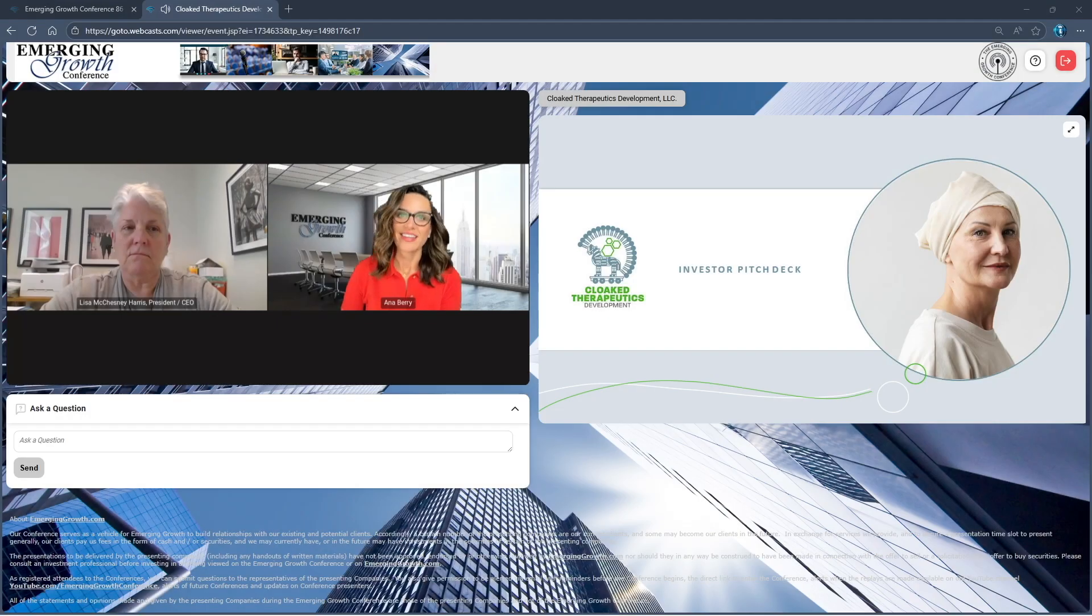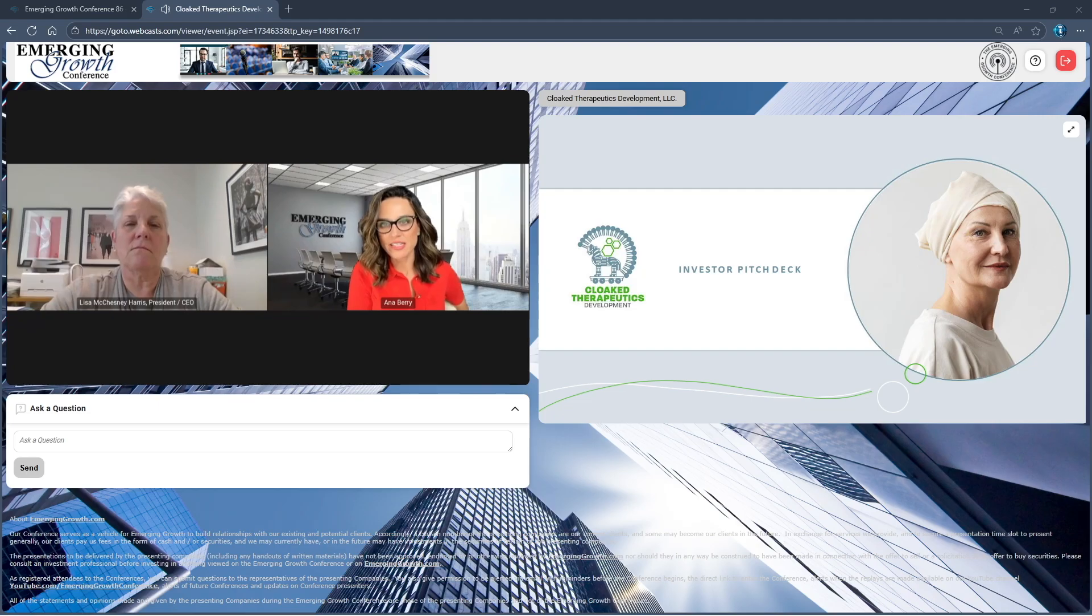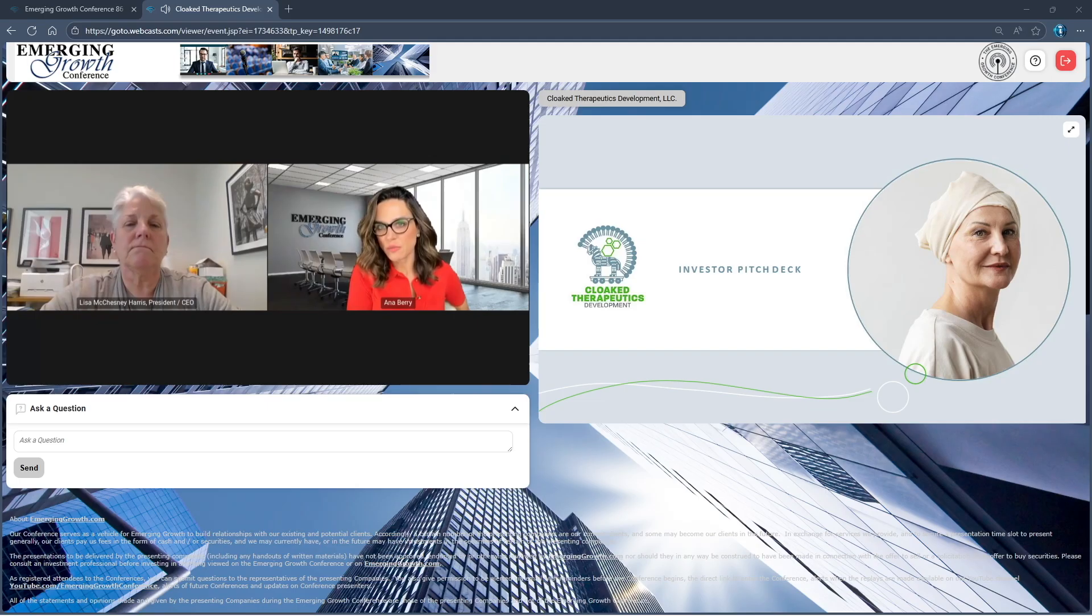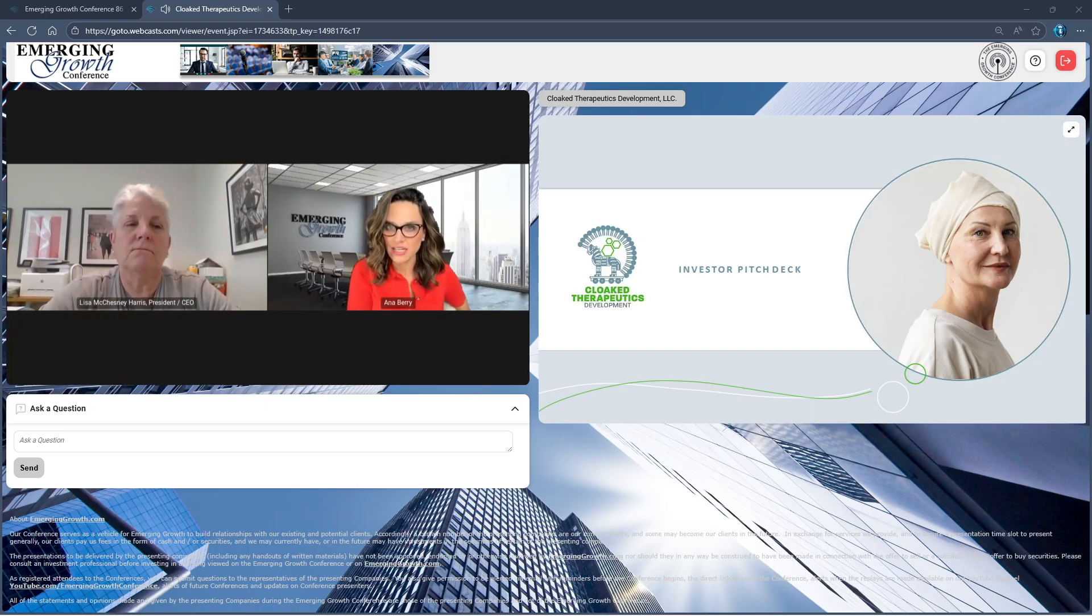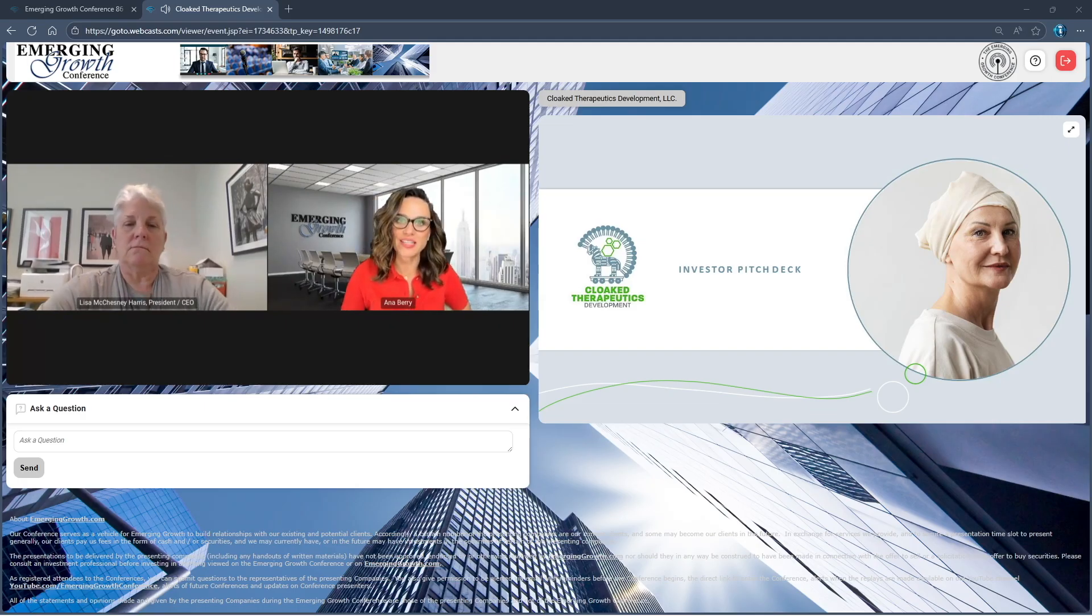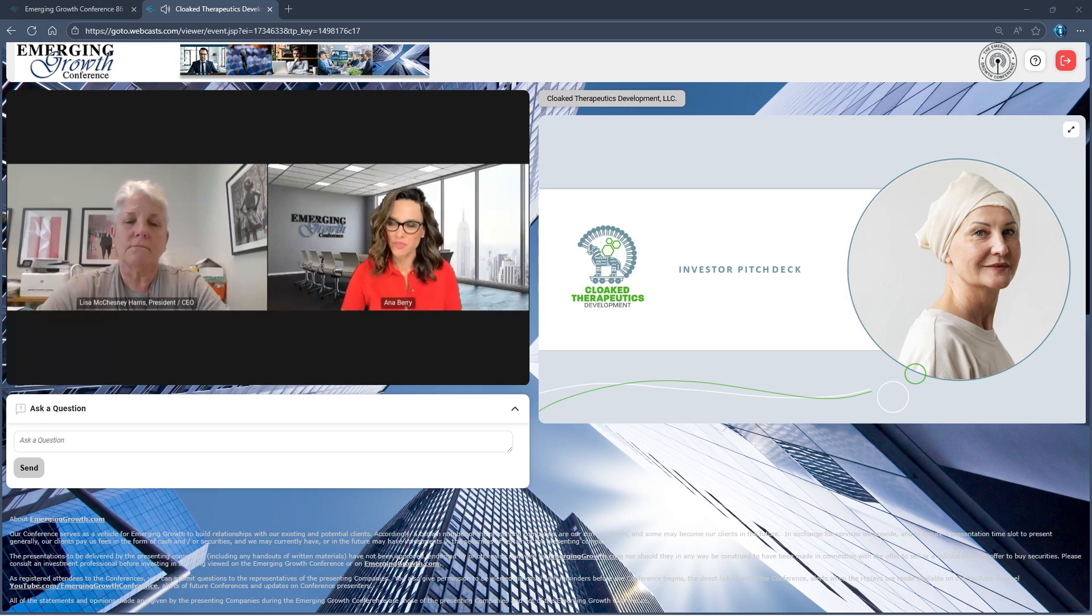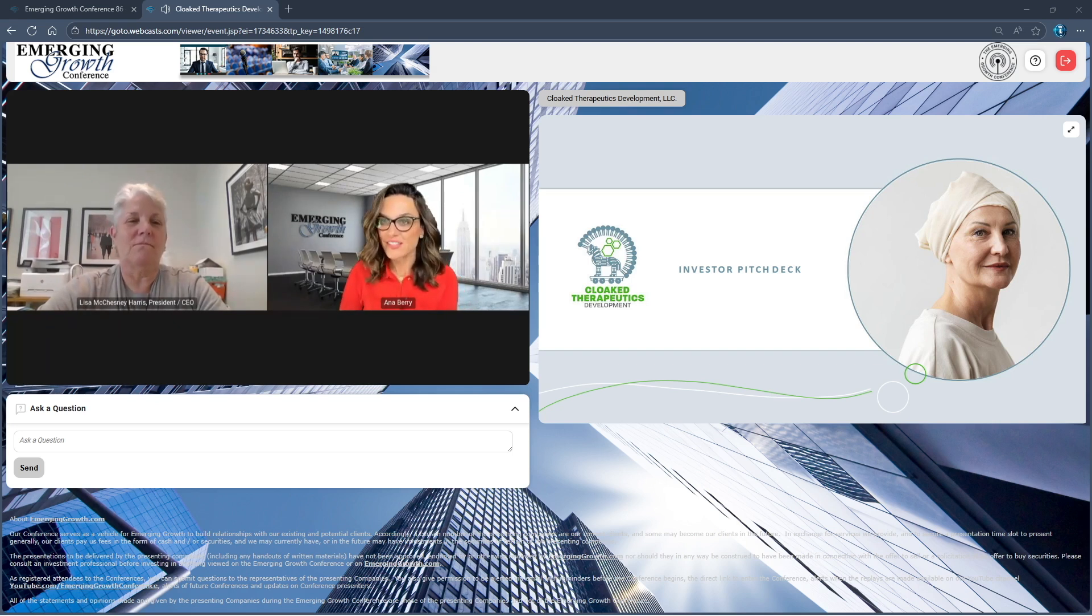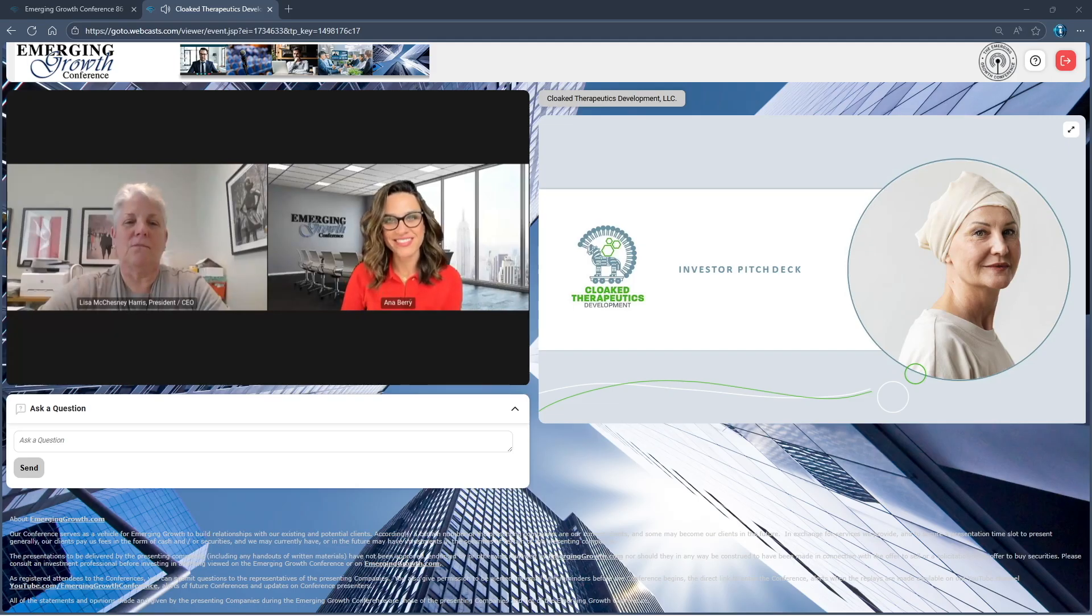Hi everyone, welcome back. Next we have Cloaked Therapeutics LLC, a private biopharmaceutical company registered in Delaware and formed in 2014 to commercially develop under exclusive license proprietary tumor-select technology discovered by Veiled Therapeutics. Happy to welcome President and CEO Lisa McChesney Harris. The floor is yours.